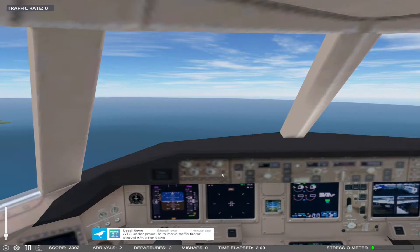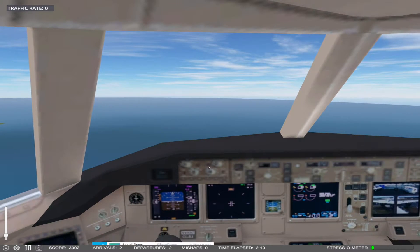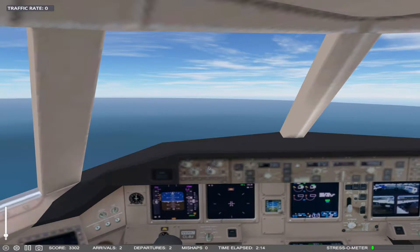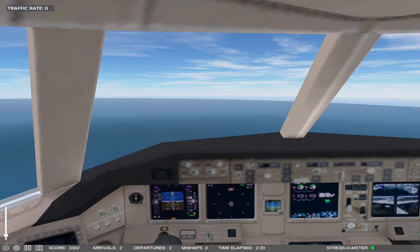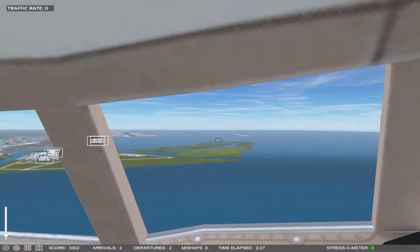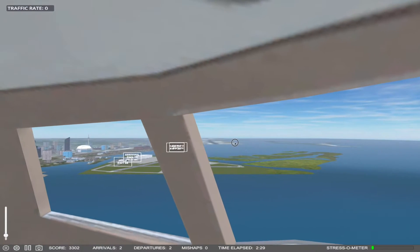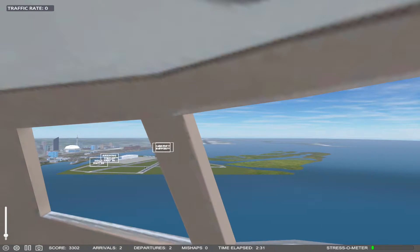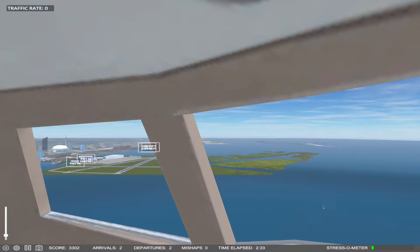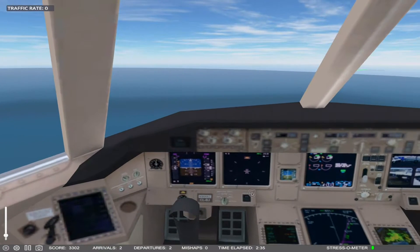And here we go — we are going downwind, and that means that we fly parallel to the runway we are going to land on, but opposing the direction we are going to land. In just a moment or two, we are going to take a sharp left turn and that will take us into base. You can see this is our runway and we are flying parallel to it, opposing the landing direction.